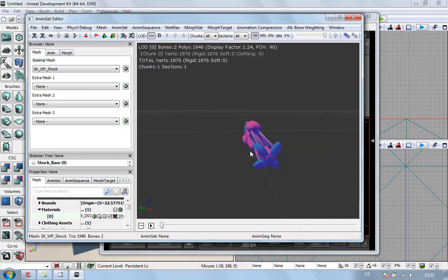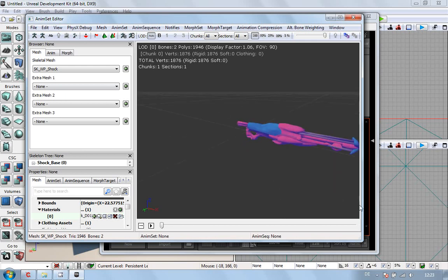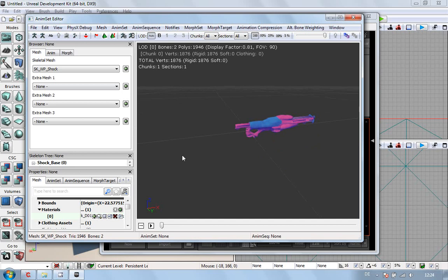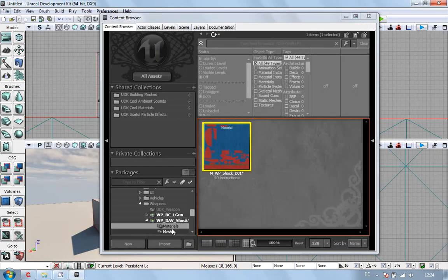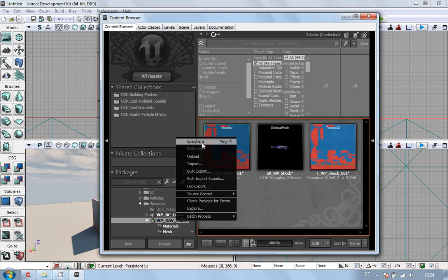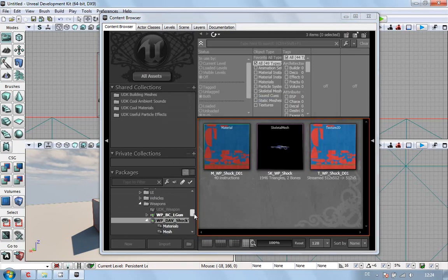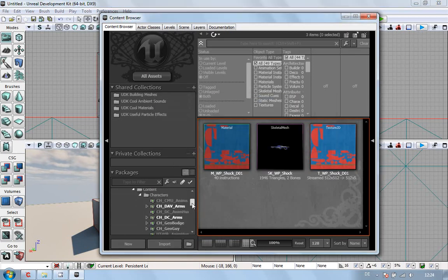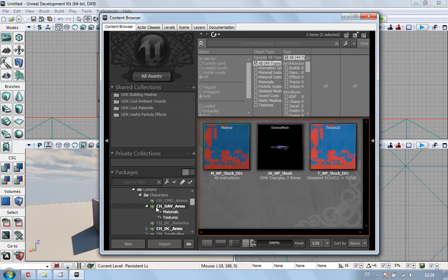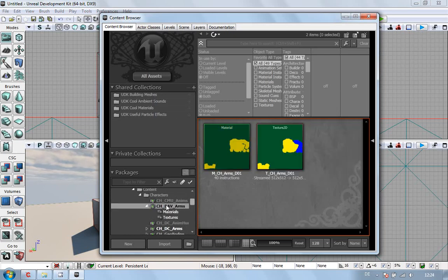That's the sockets done. Sockets on, material on, anything else on there at this moment? No. So I'll just go back there, and save. Just to be on the safe side. Now, in DAV arms.